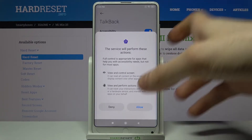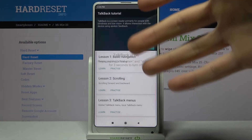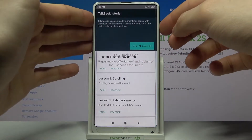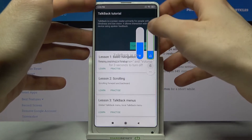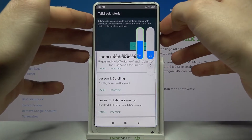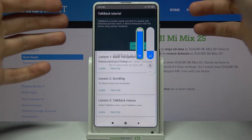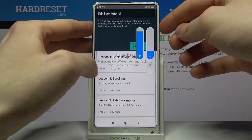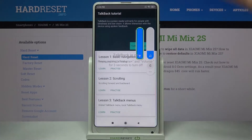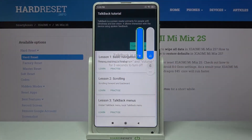So firstly you will have to allow and enable it. Okay, so here you have this TalkBack tutorial. You can learn and practice here — you have different lessons.